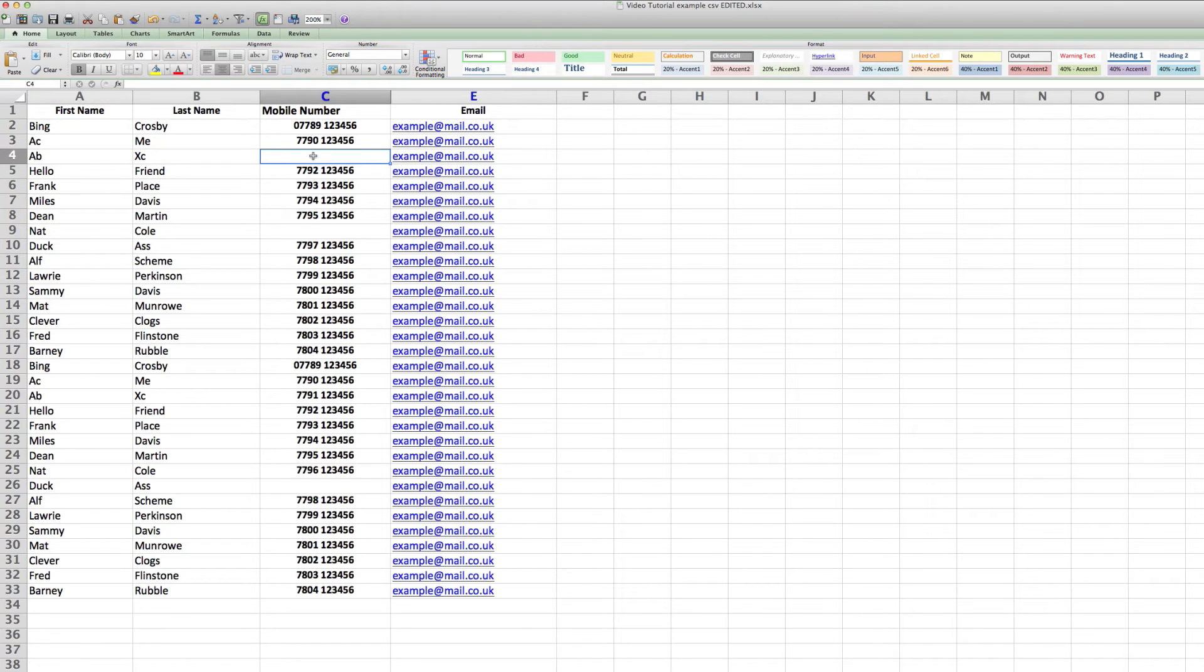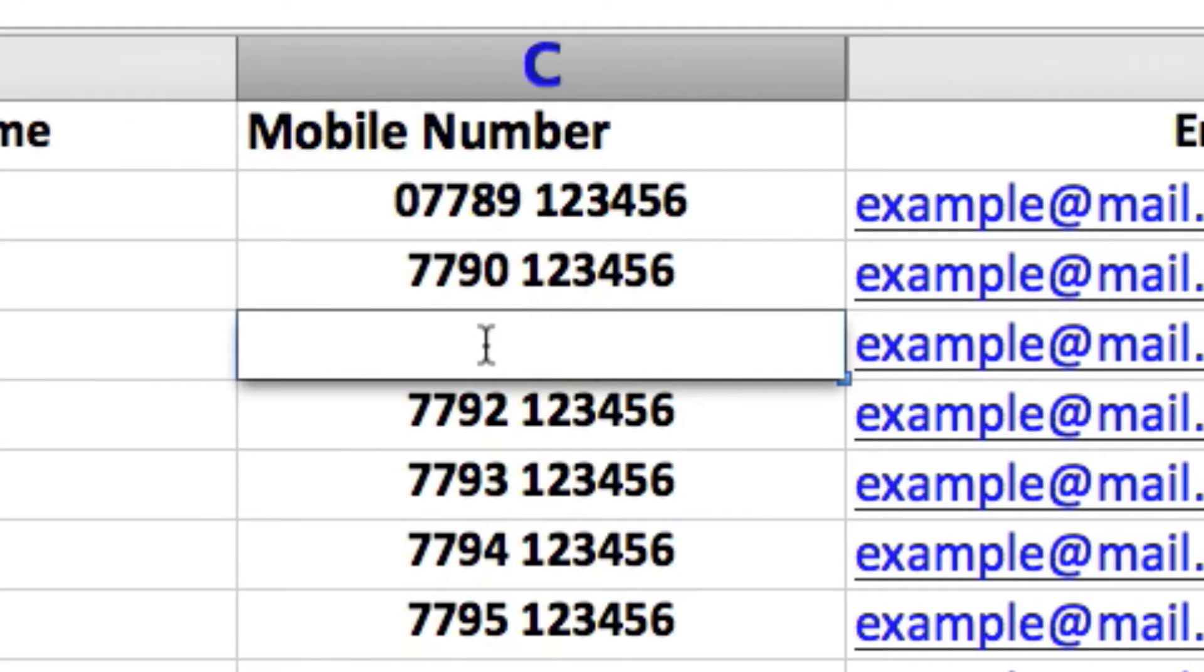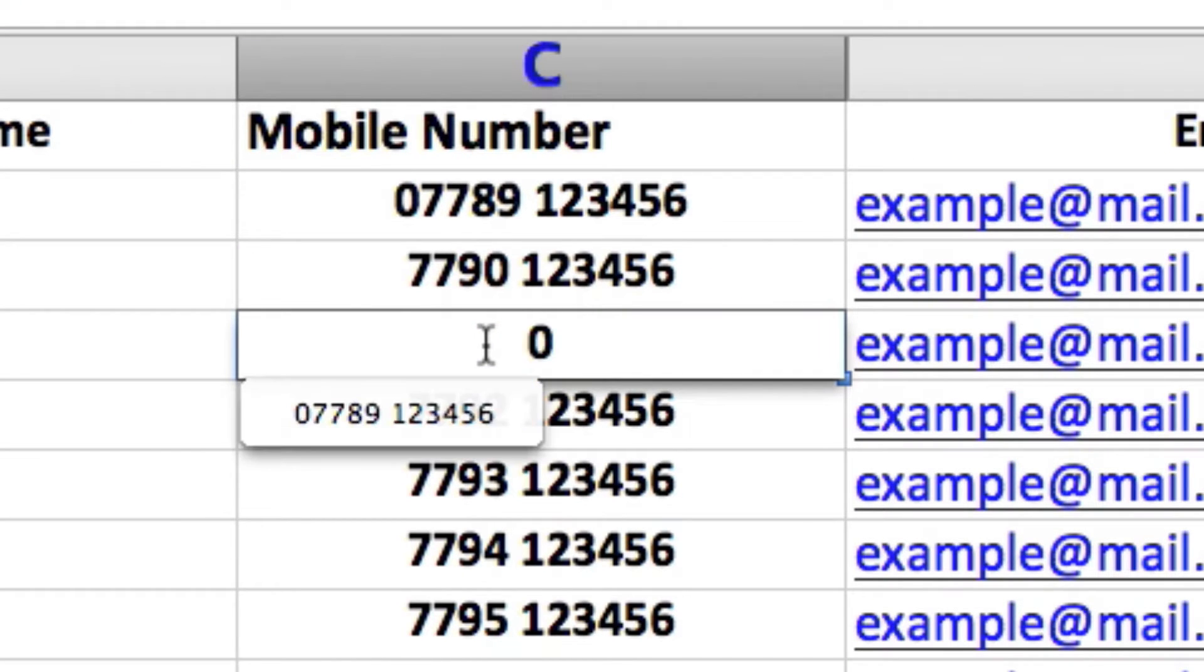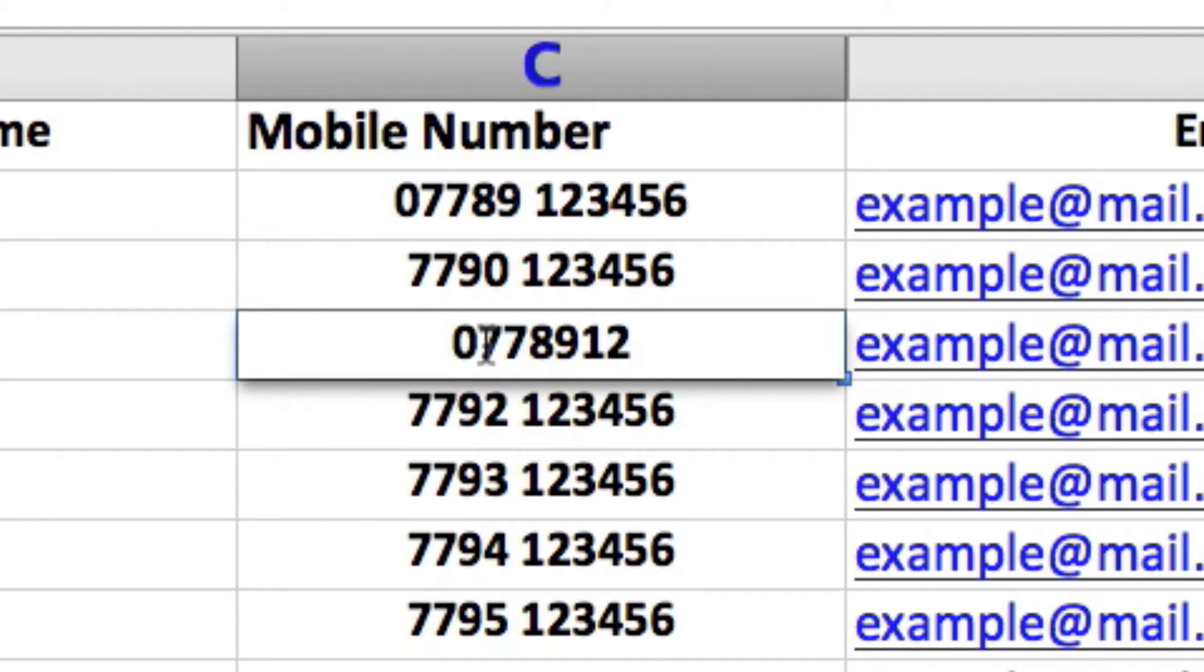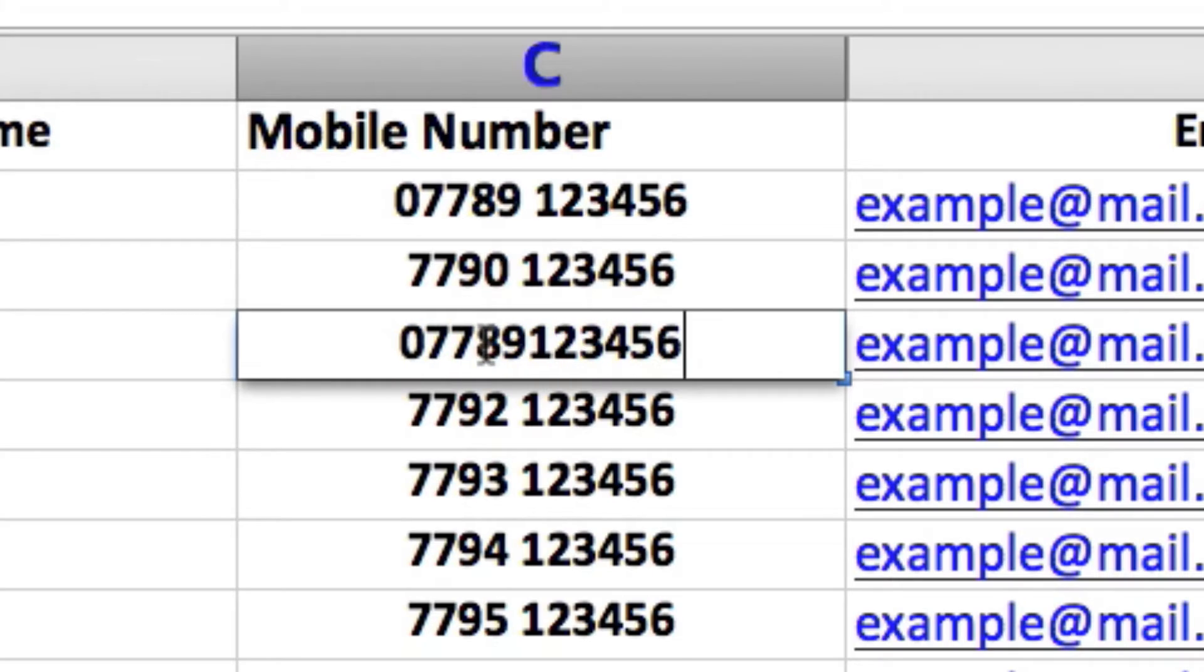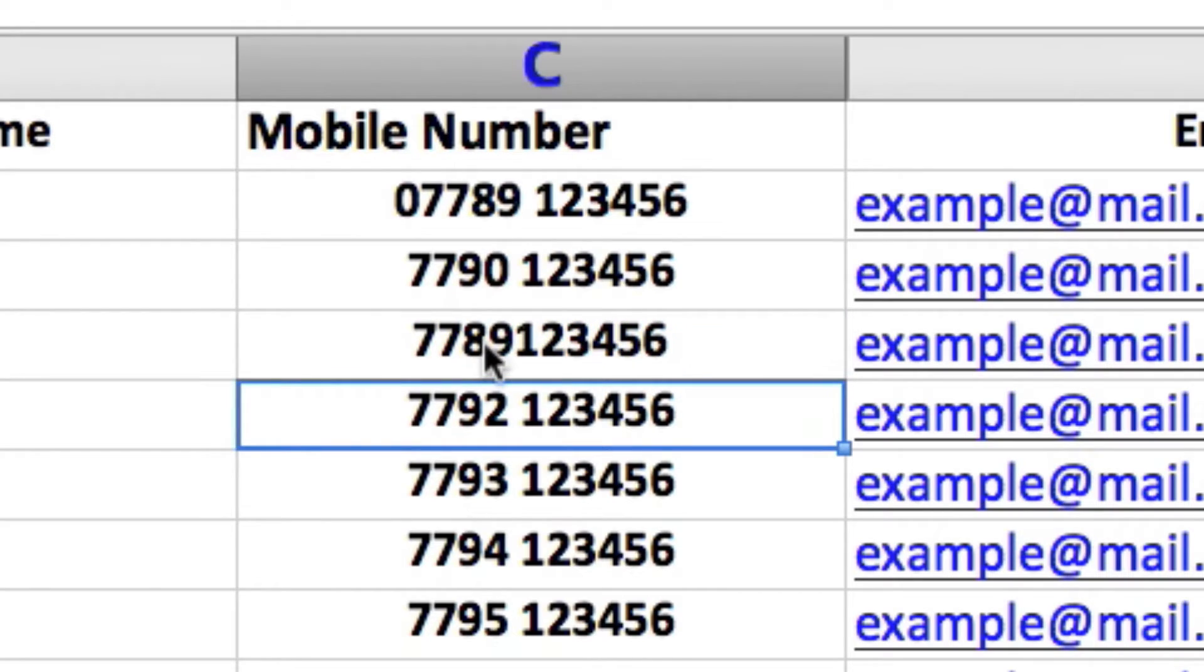You might find at this stage that some of the contacts in your file did not have mobile phone numbers included. If you know the mobile numbers, it is worth filling them in now to ensure your contact list is as complete as possible before continuing.